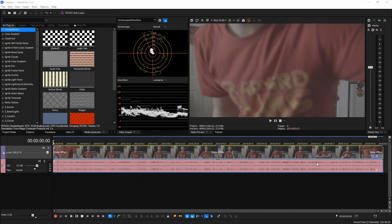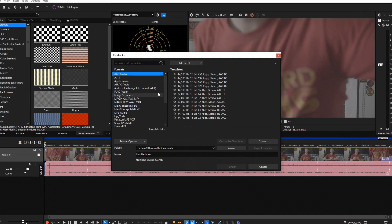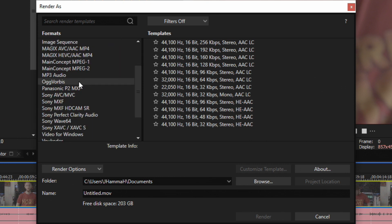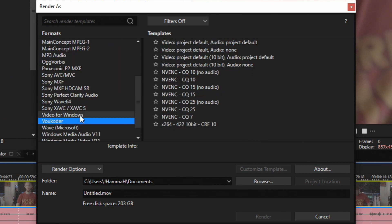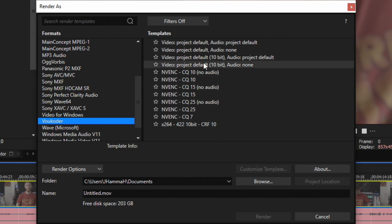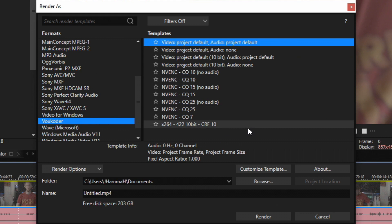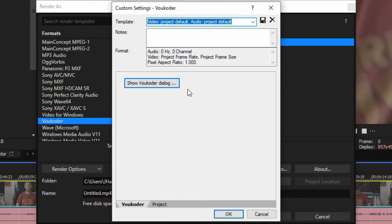Once installed, restart Vegas and you're good to go. Let's go ahead and go to the top left and click on File, go down to Render As. Here you're going to see a lot of formats on the left hand side which are specific for whatever certain type of project you're working on. If we scroll down to the V's, we're going to see Vocoder listed as a format. Select the top one, then go down to Customize Template.